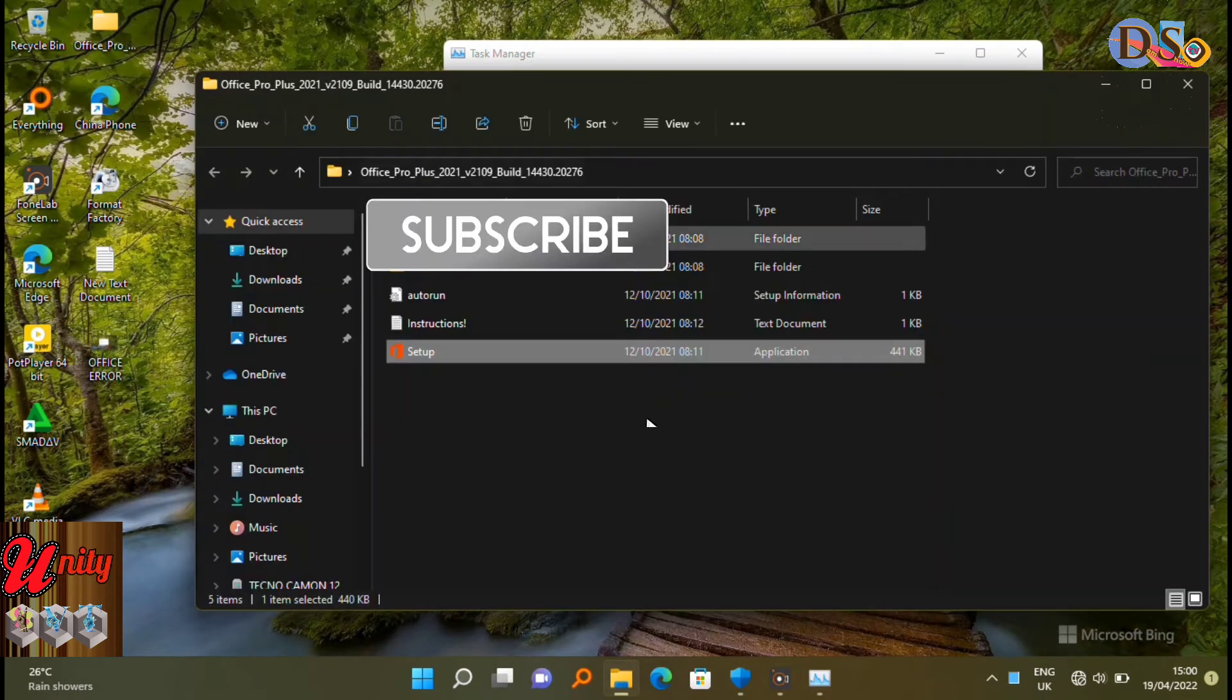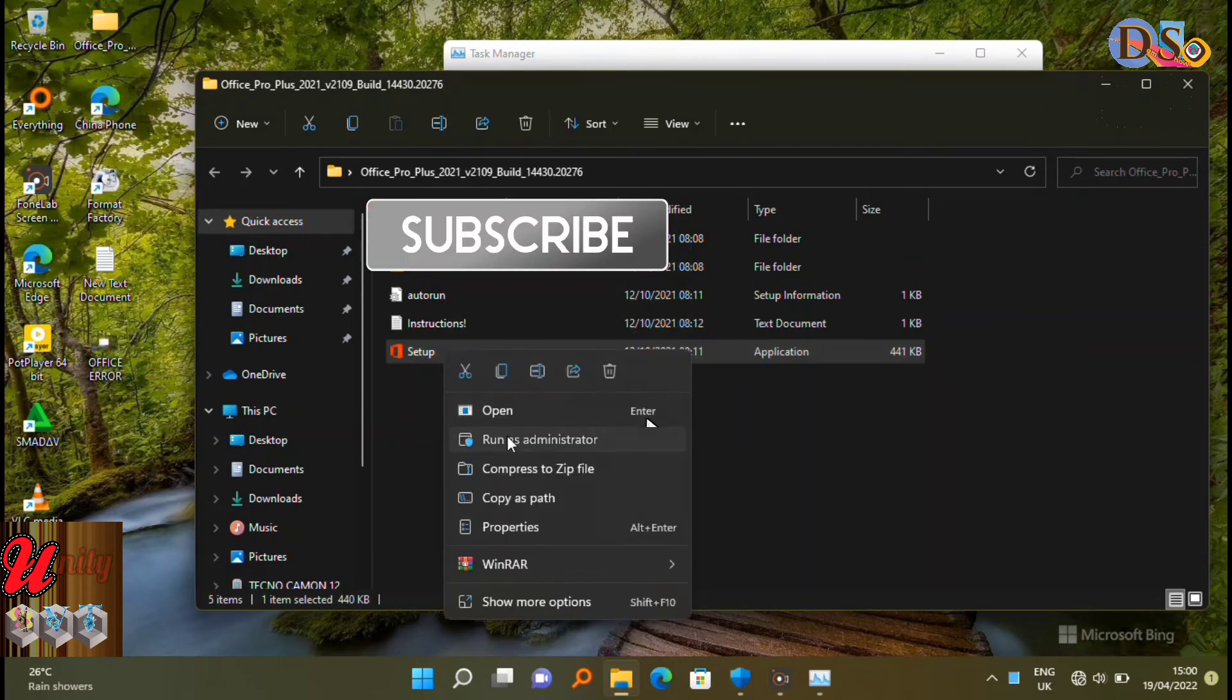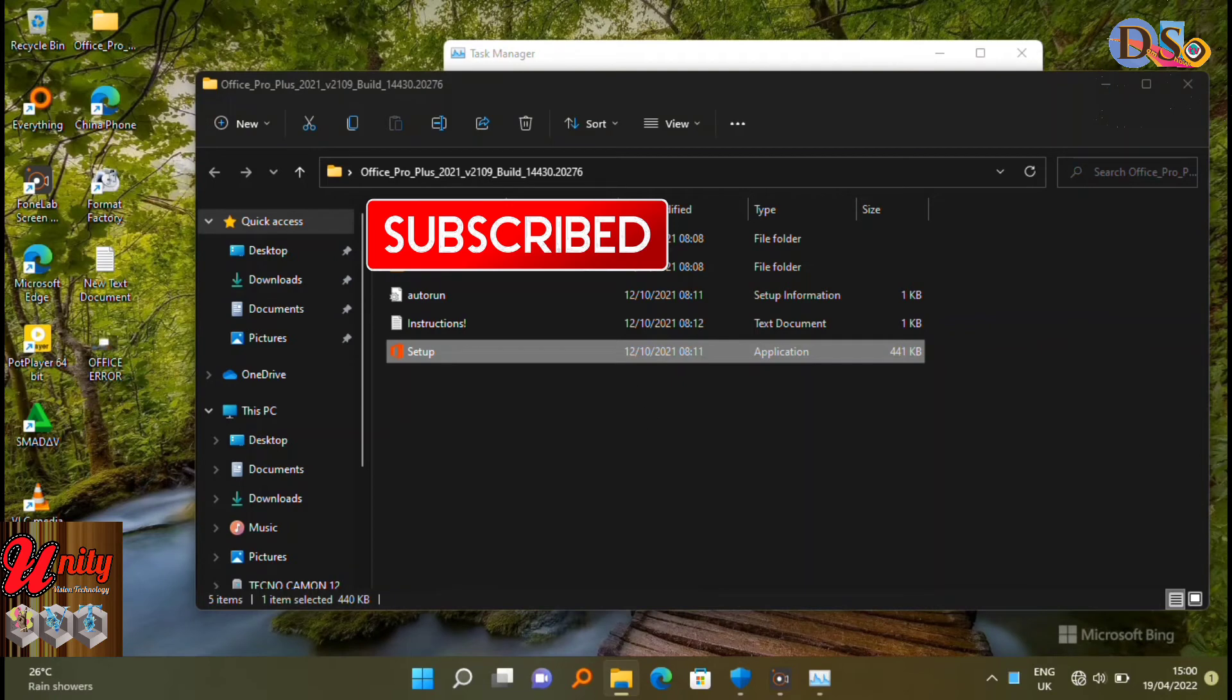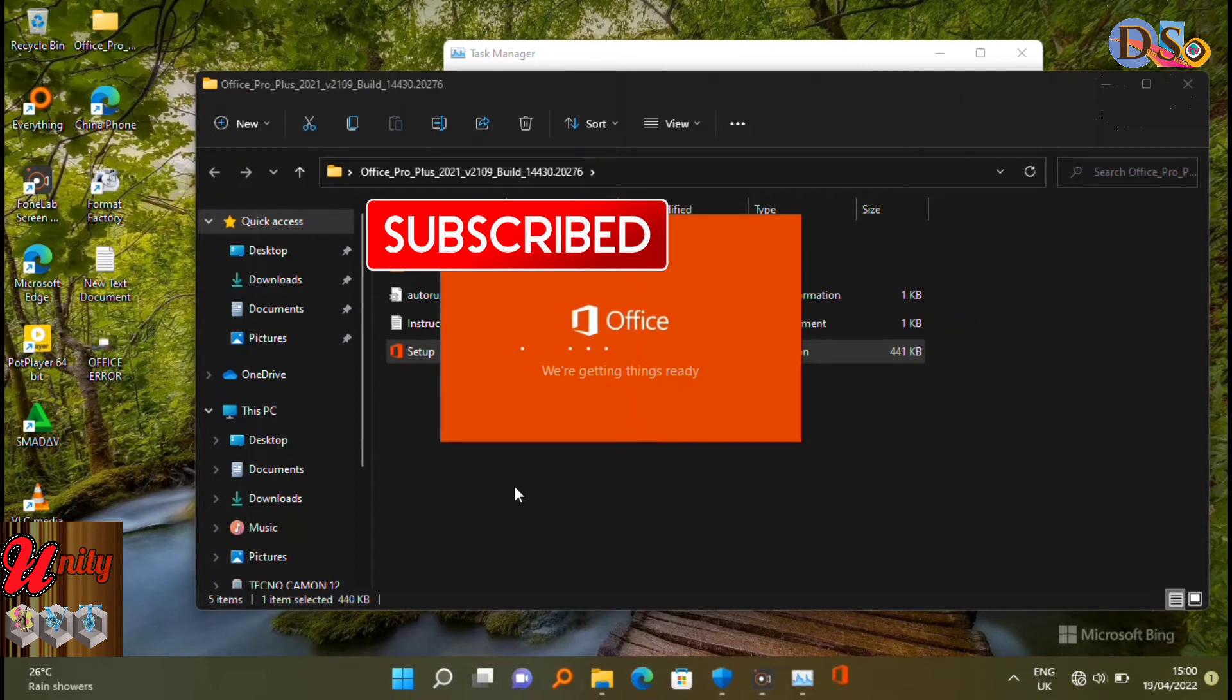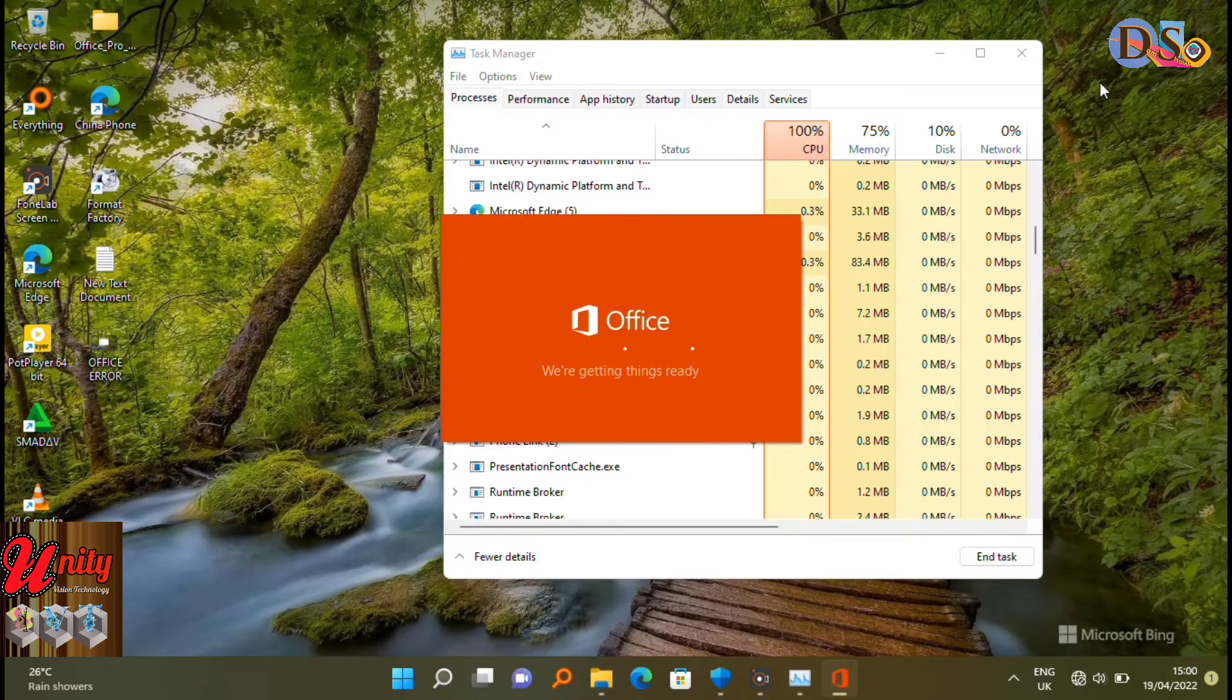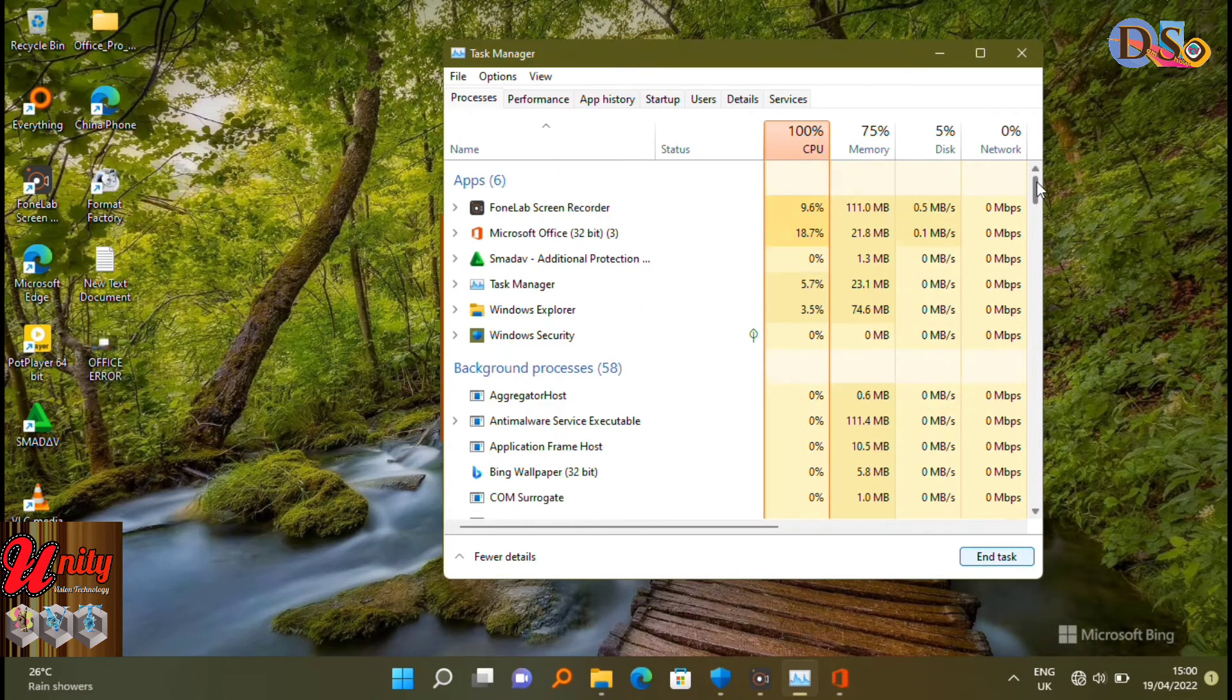You have to open your setup of Microsoft Office, then run it to install it. Look, if it is fixed, the error. Follow how it works. It's okay, error not comes.